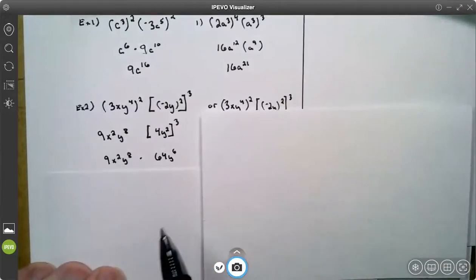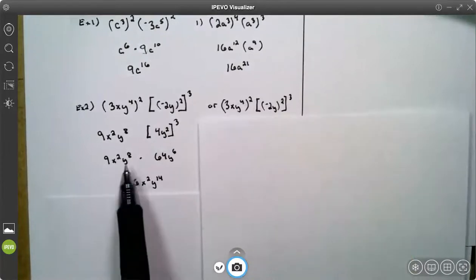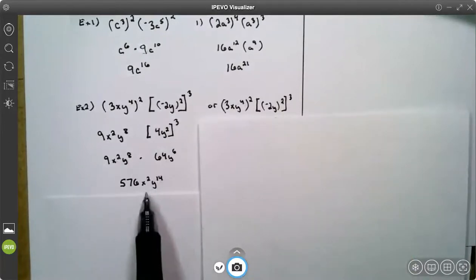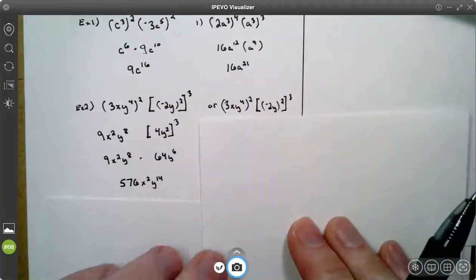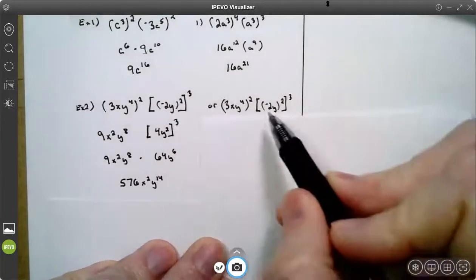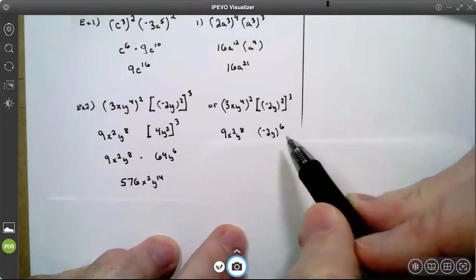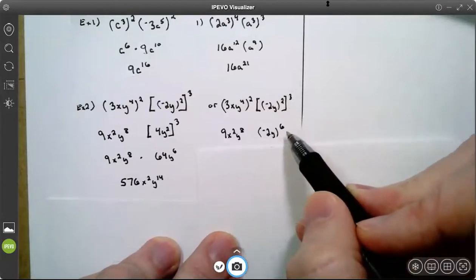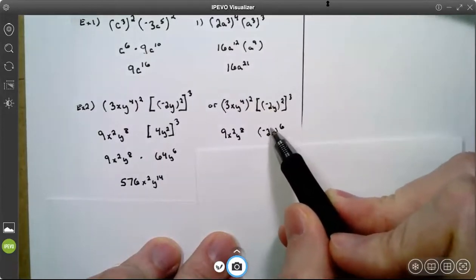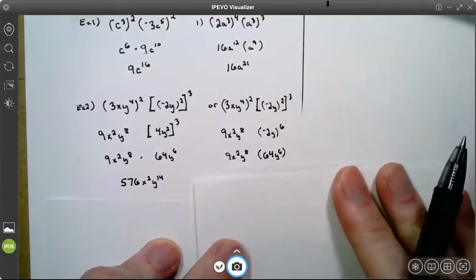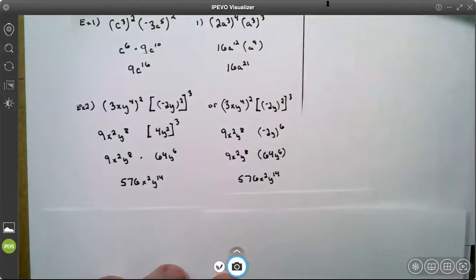Bring down this one. Now I'm ready to multiply my coefficients. 9 times 64 is 576. I have x squared — no other x's, so it stays. On my y's, 8 plus 6 is 14. Now I worked it a different way: here I went inside out, but here I'm going to go outside in. So I'm going to say 3 times 2 is 6 first, then go into this grouping. 6 times 1 gives negative 2 to the sixth power, which is 64, and 6 times 1 is 6. When you multiply, you get the same answer.